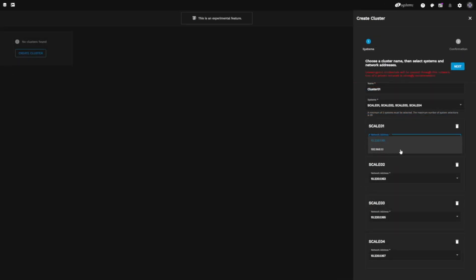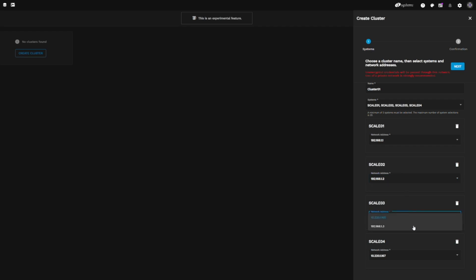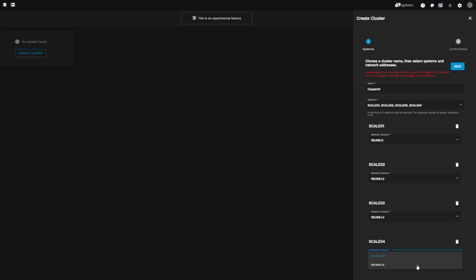Below, we'll need to select the network interface on each member that will be used for cluster traffic. Best practice is to use a dedicated network for cluster traffic, so we'll be selecting our dedicated cluster network's IPs for each host. Once we've chosen each system's cluster network, we'll click Next above.